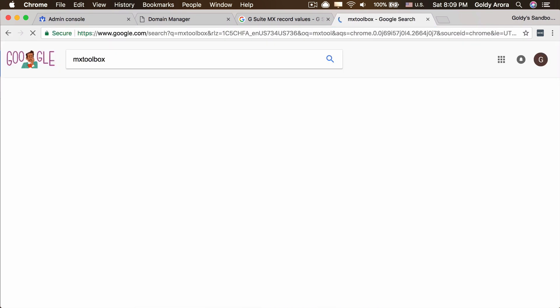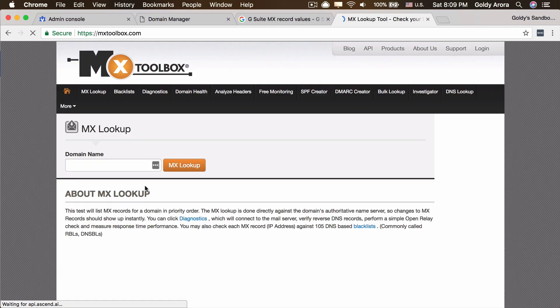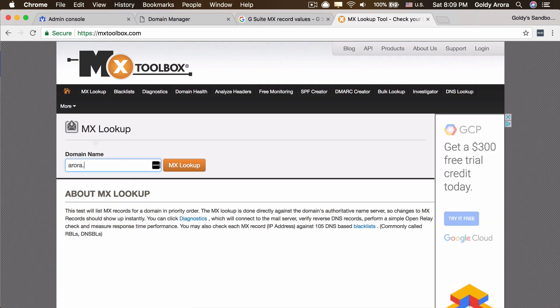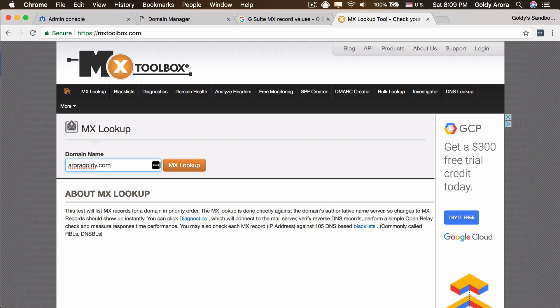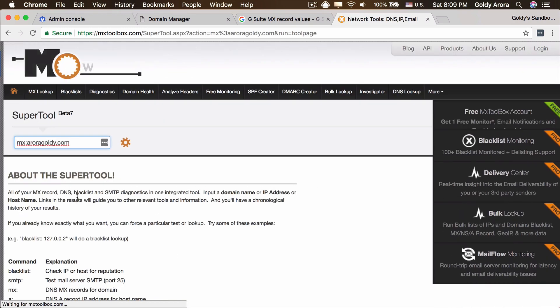To check this, whether our MX records have been populated, you can do the lookup. You can go to tools like MX toolbox. When you go there, you can put the name of your domain. For example, it's auroragoldie.com for me.